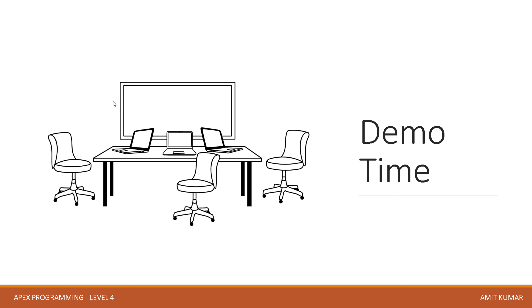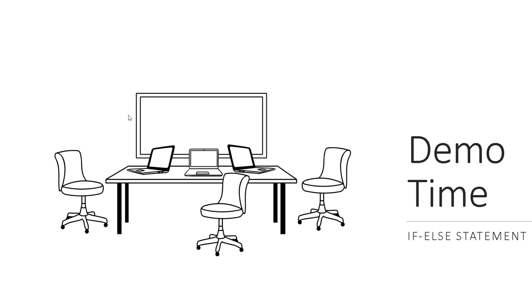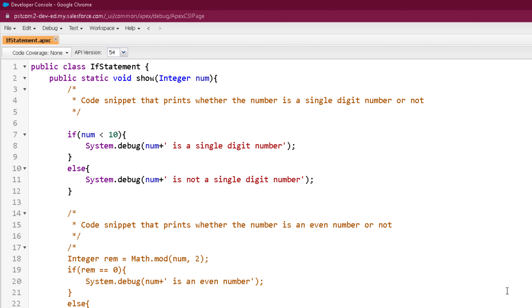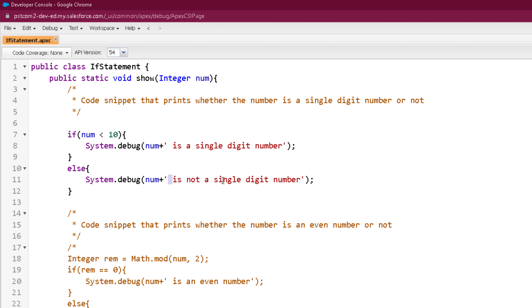So guys, it's demo time now. Here we are on our developer console and let's create a program for our if else statement. Here is our program and in this program we are dealing with two different types of if else statement. The first code snippet is actually printing whether the number is a single digit number or not. This number we are providing as the parameter of the show method, so the show method will accept a number and check if the number is less than 10 — if so, it will print that it is a single digit number, otherwise it will come to else and print it is not a single digit number.